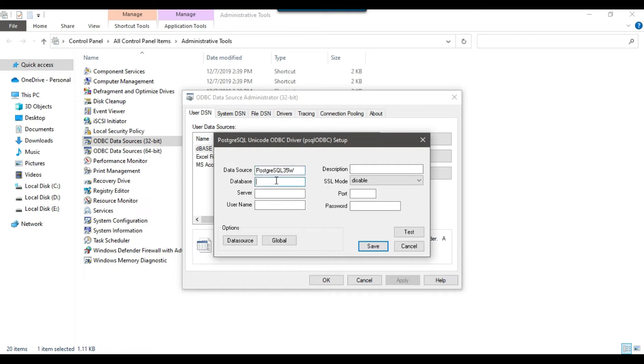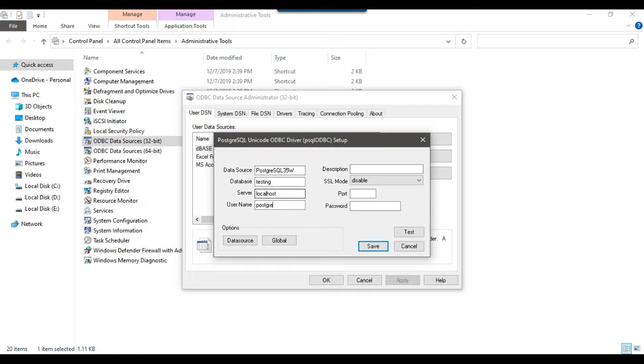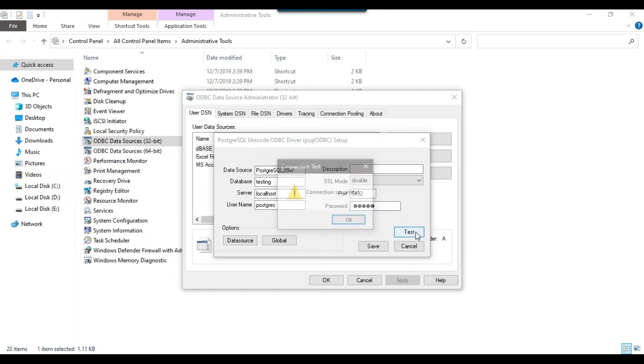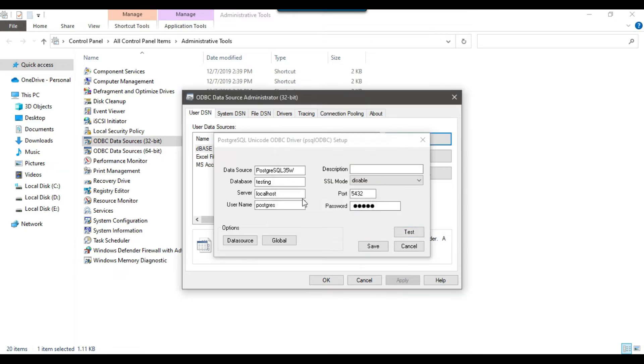Then the database name is Testing, so I can write Testing here. The server name I can write localhost. The user name is PostgreSQL and port is 5432. Then I can give the password of the user. Then I can click on Test Connection. So the connection is successful. That's good.